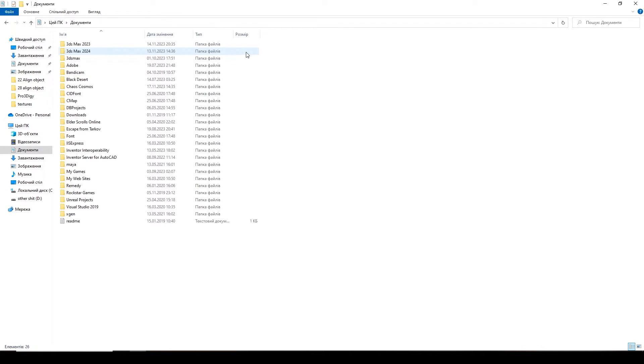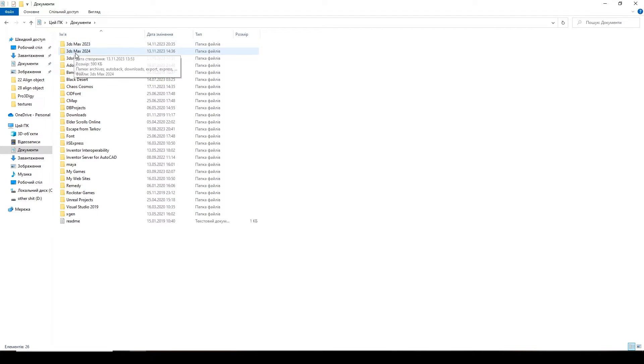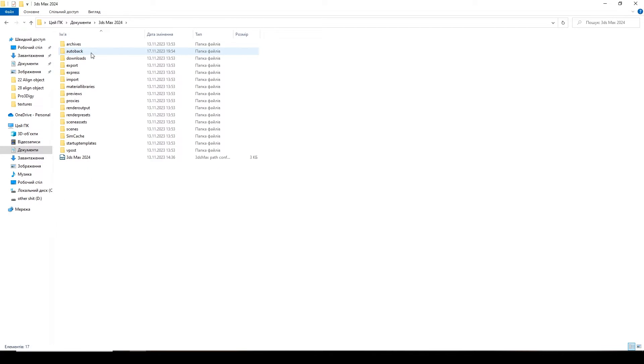Here we are looking for the 3ds Max you need. In my case, it is 3ds Max 2024. Let's go into it. There are some temporary files, backup files, things. We are interested in the auto-backup folder.